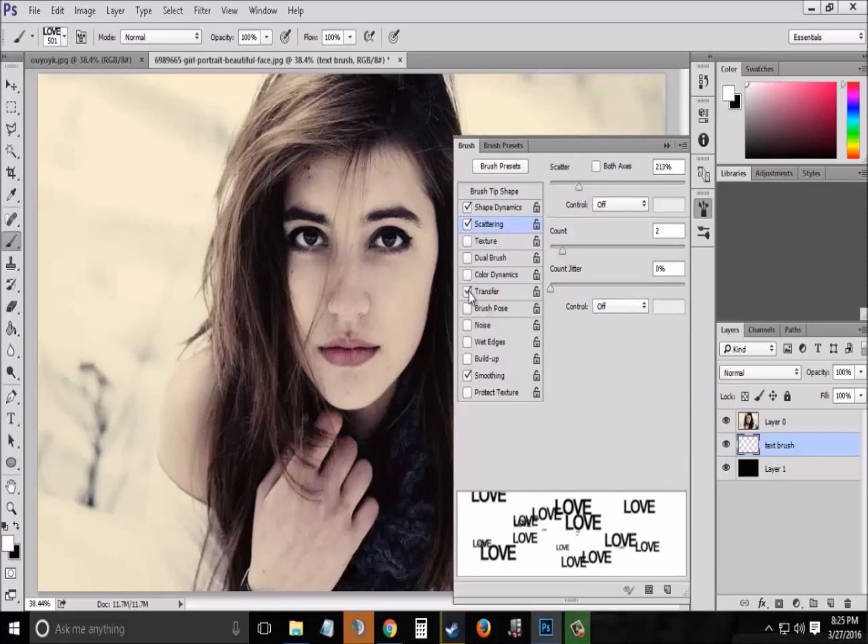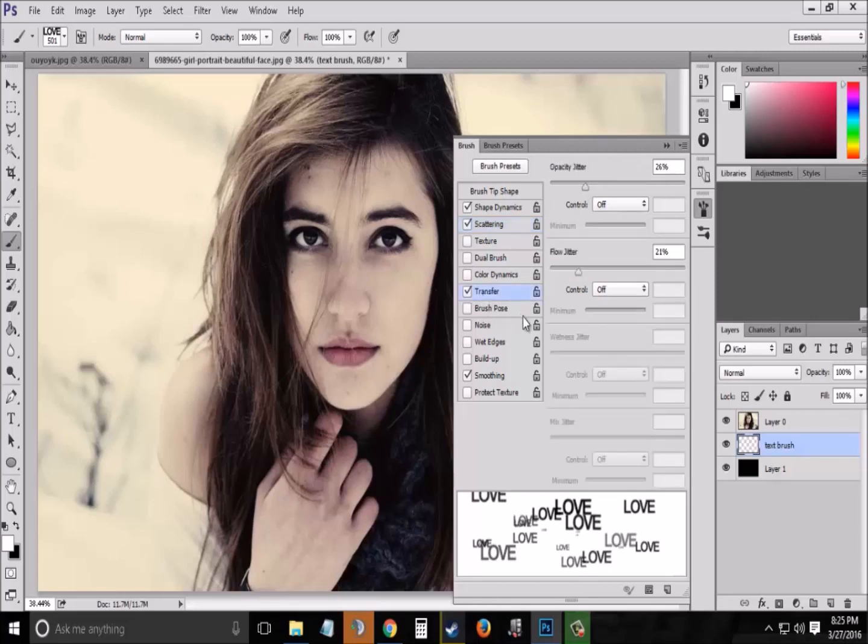Now next go to Transfer and set the opacity jitter to 100% as well as the flow jitter to 100%.